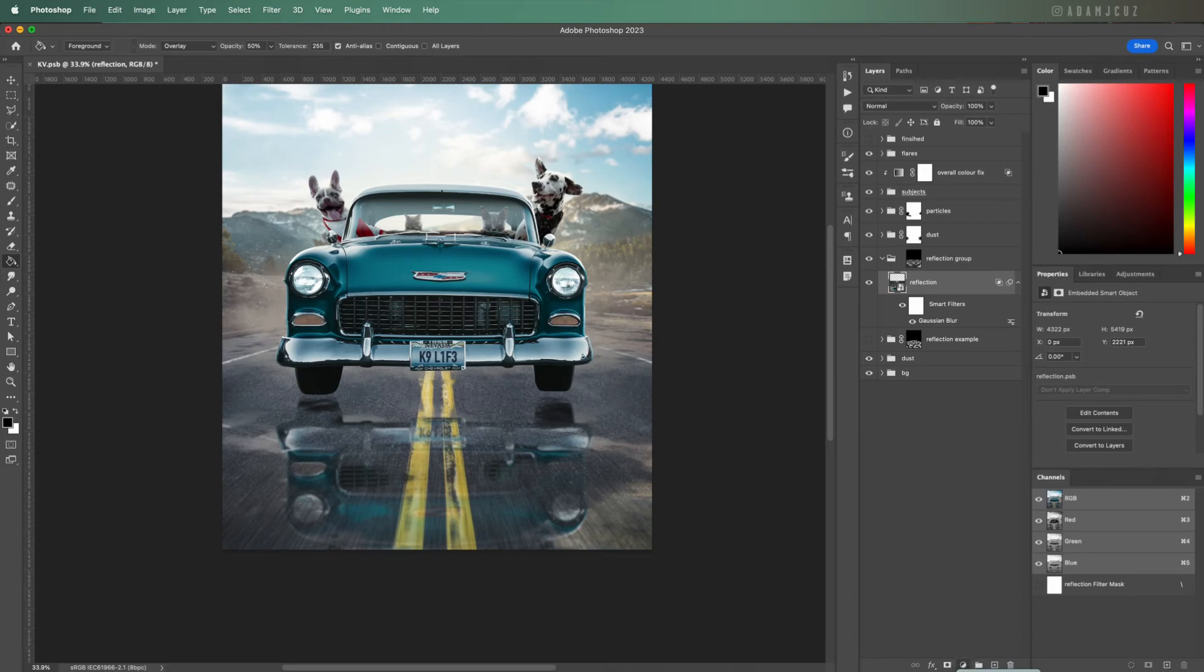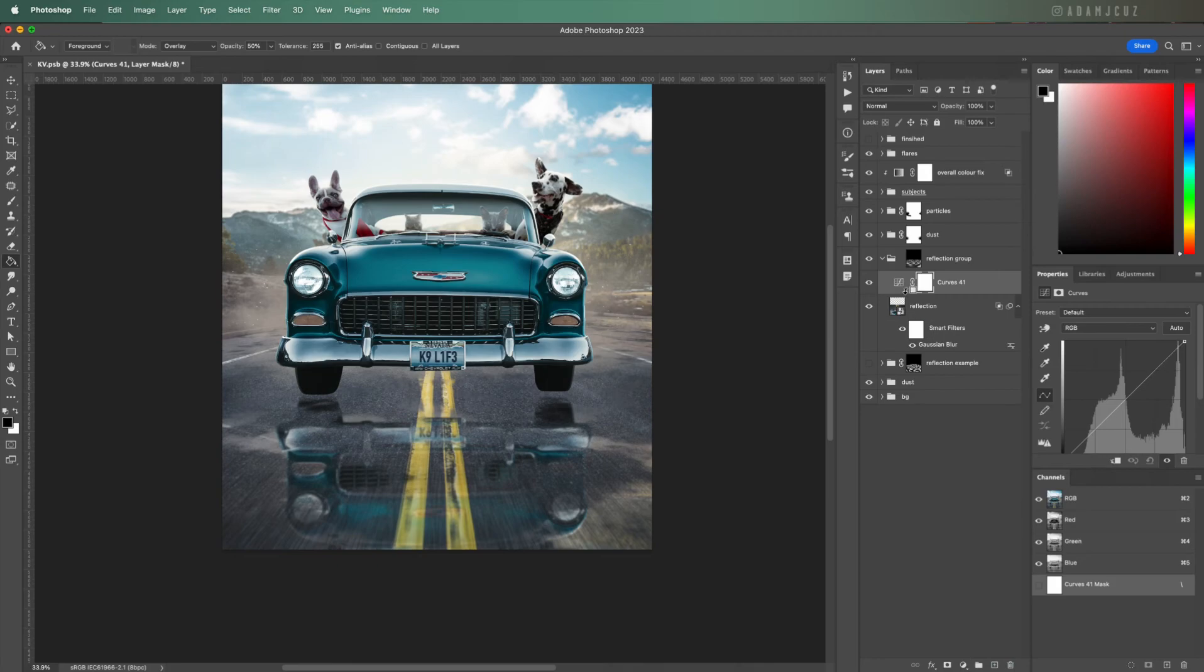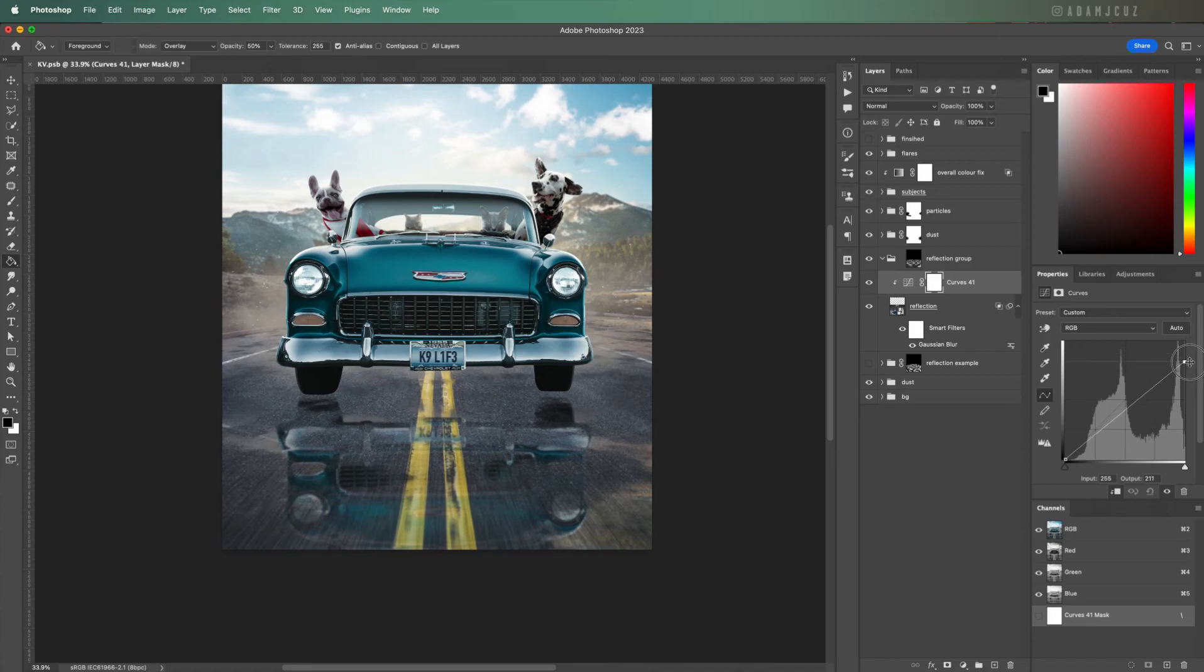This is basically because water is denser than air so absorbs light, so generally looks darker. We can simulate this by adding a curves adjustment layer and bringing the brightness down a small amount like so.